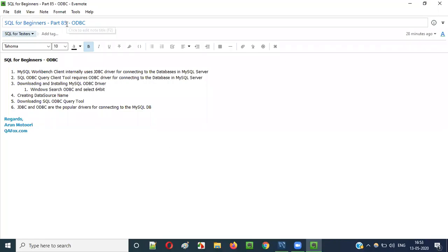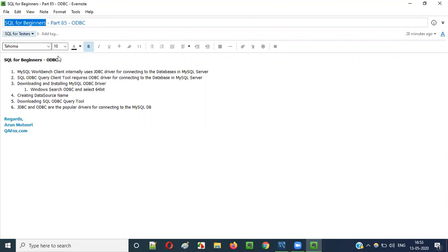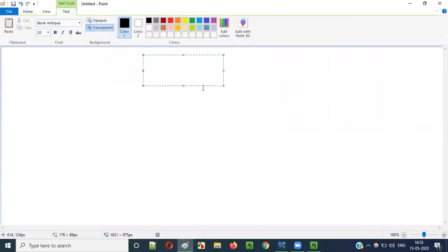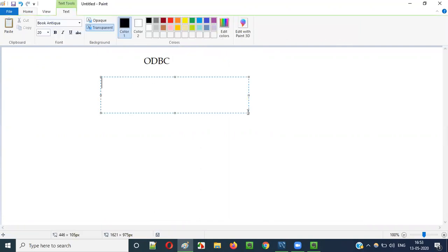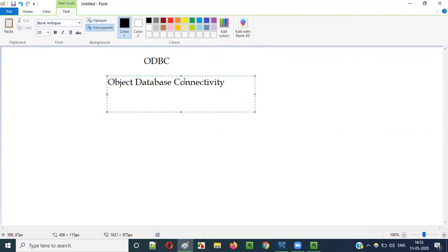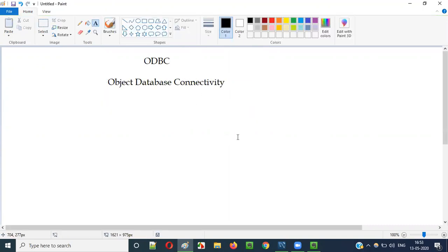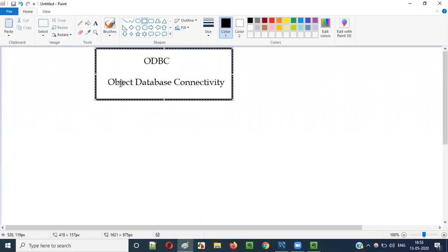Hello everyone, welcome to part 85 of the SQL for Beginners series. In this video session I am going to explain about ODBC. ODBC stands for Object Database Connectivity.